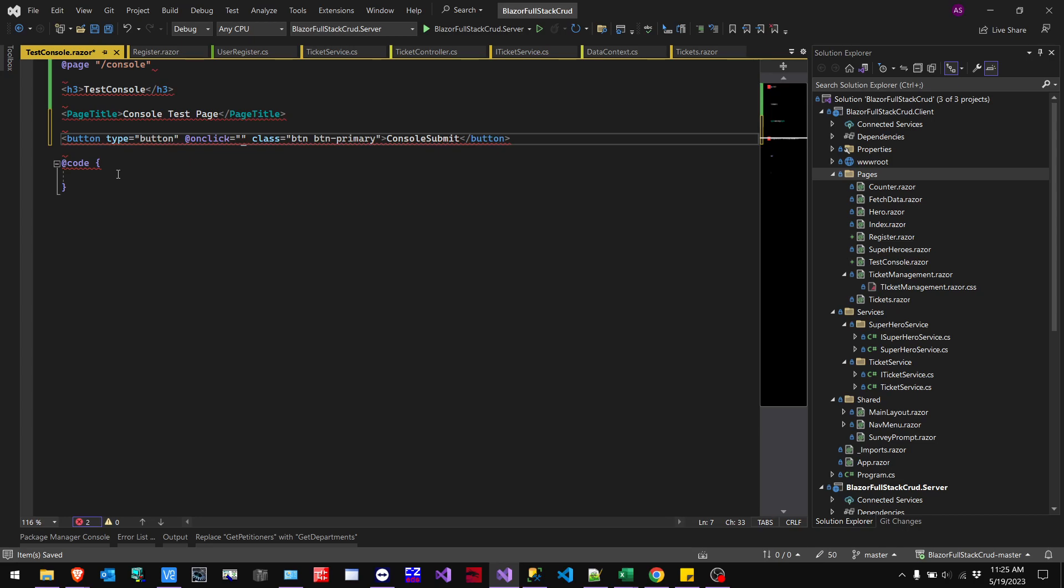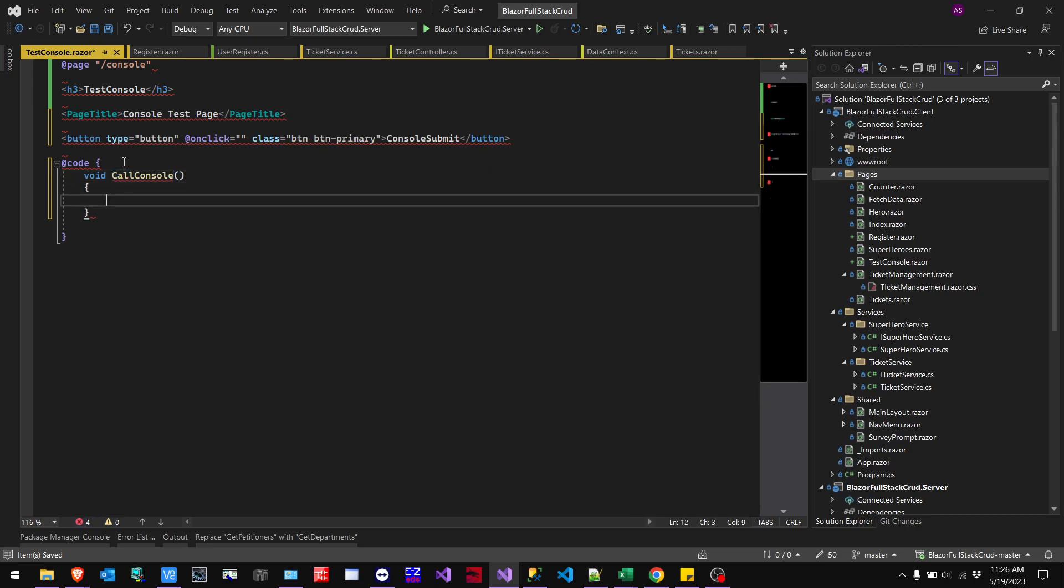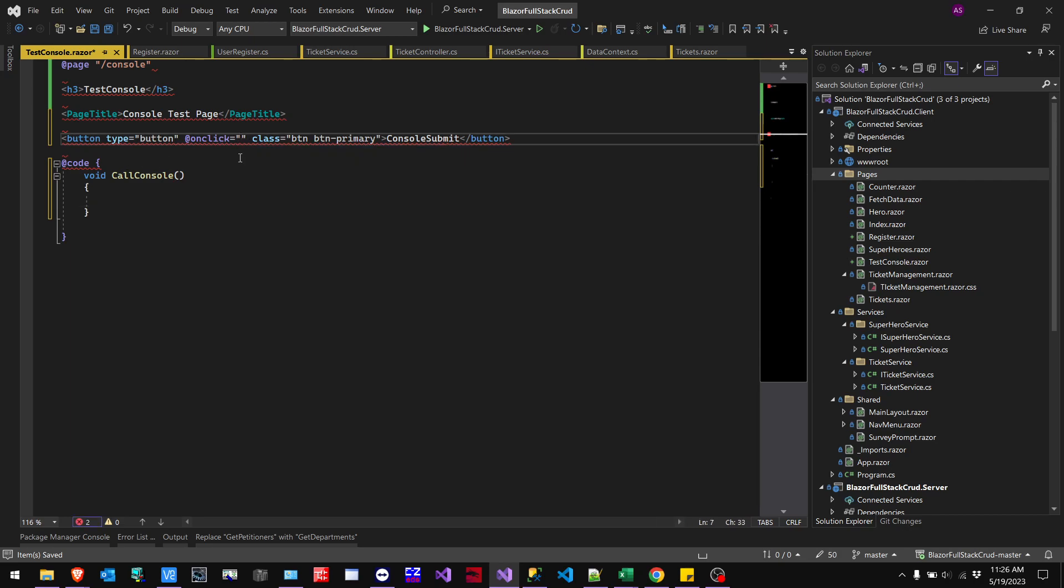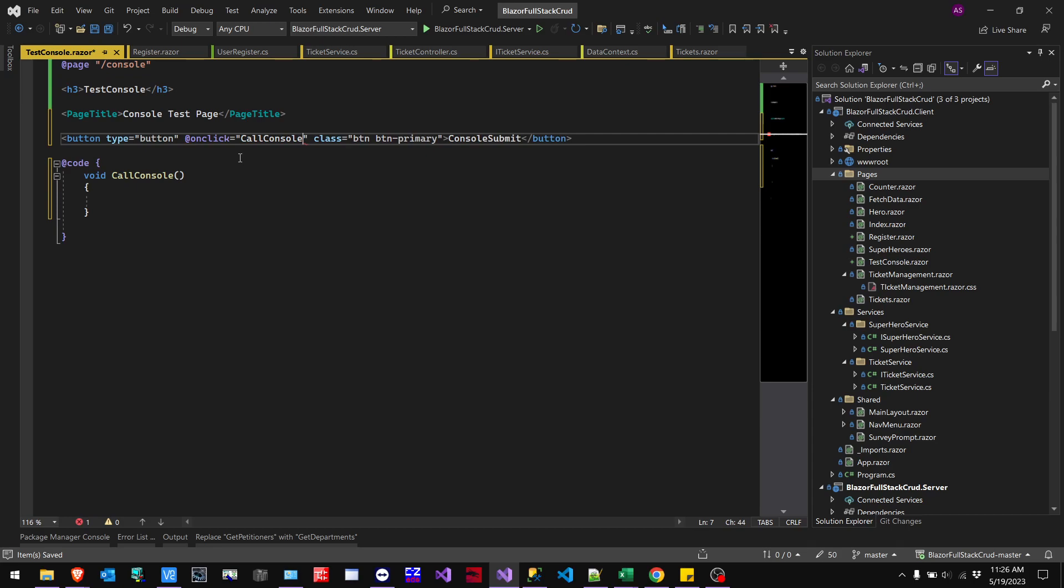And then we're going to make down in here our own method. So this is going to be just a call console. Man, I'll never be able to spell console right. Call console, good deal. Add that in there. And then, so for the on click in the quotation mark here is where we'll add the call console.